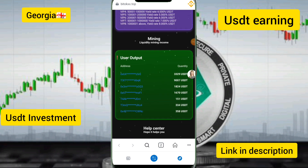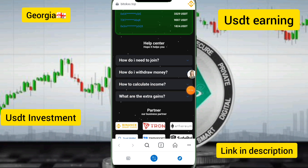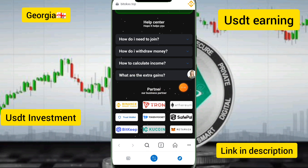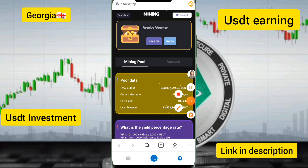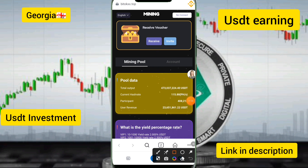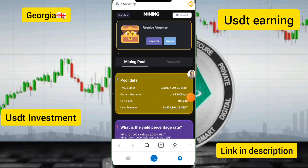You can see the mining pool on this site. I will explain how to join, how to withdraw money, how to calculate income, and how to get extra gains. If you want to buy the first mining pool, click the 'Alt Output' option to see the current hash rate, participation amount, and user income.